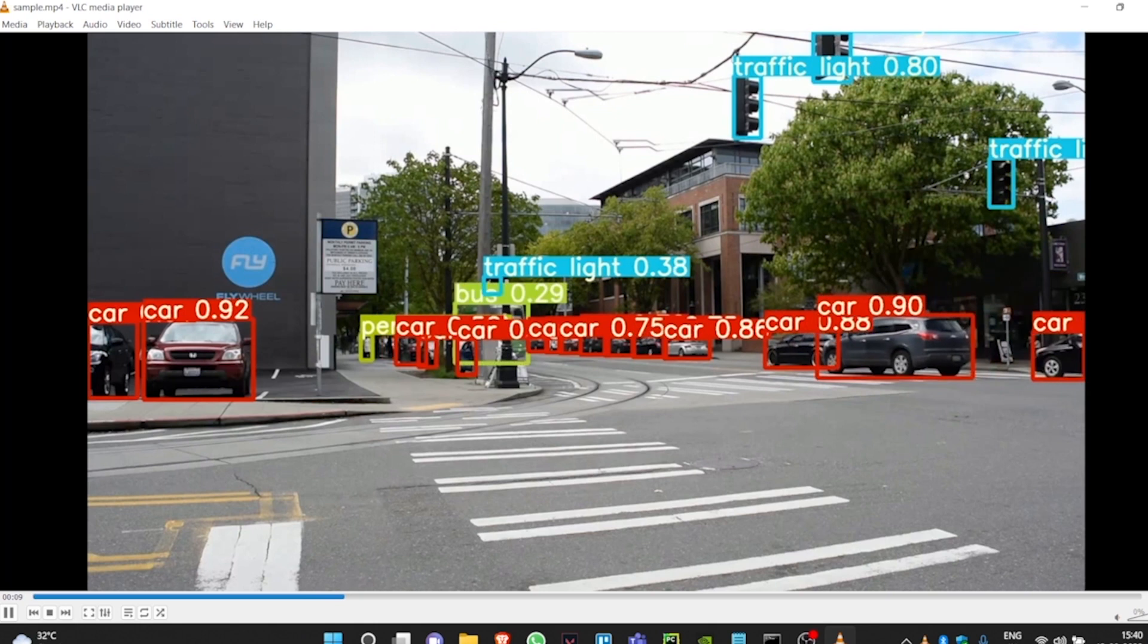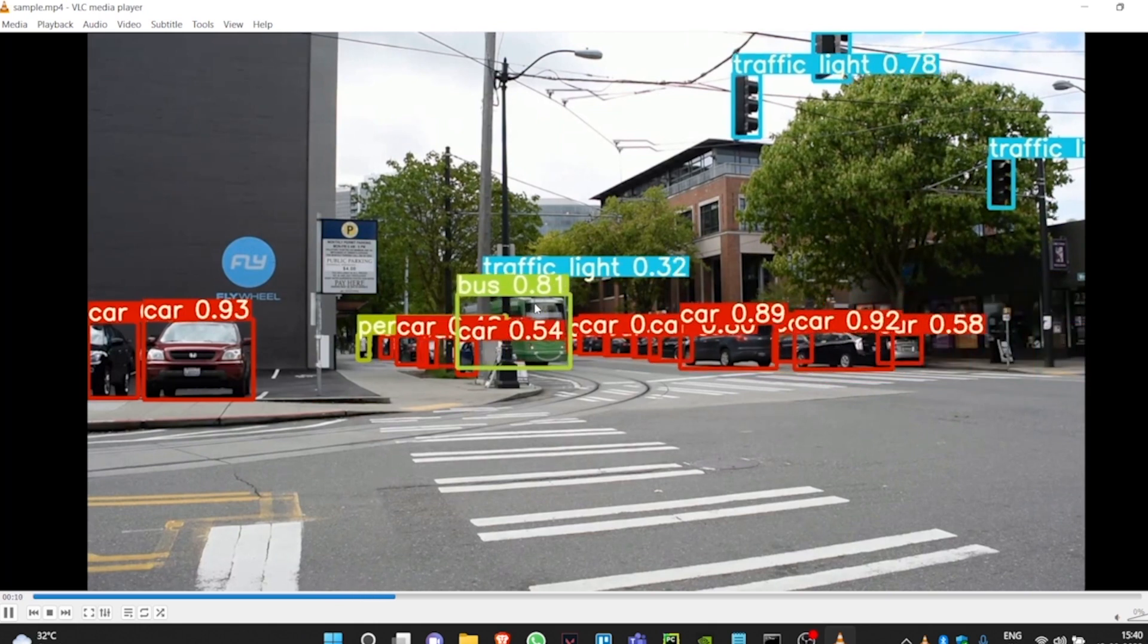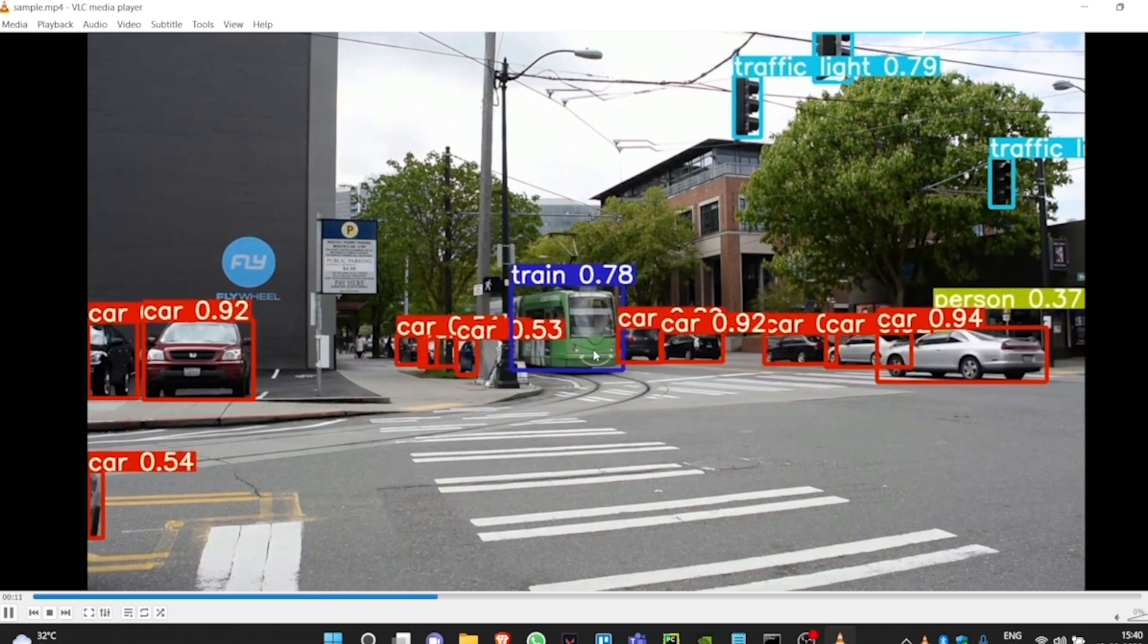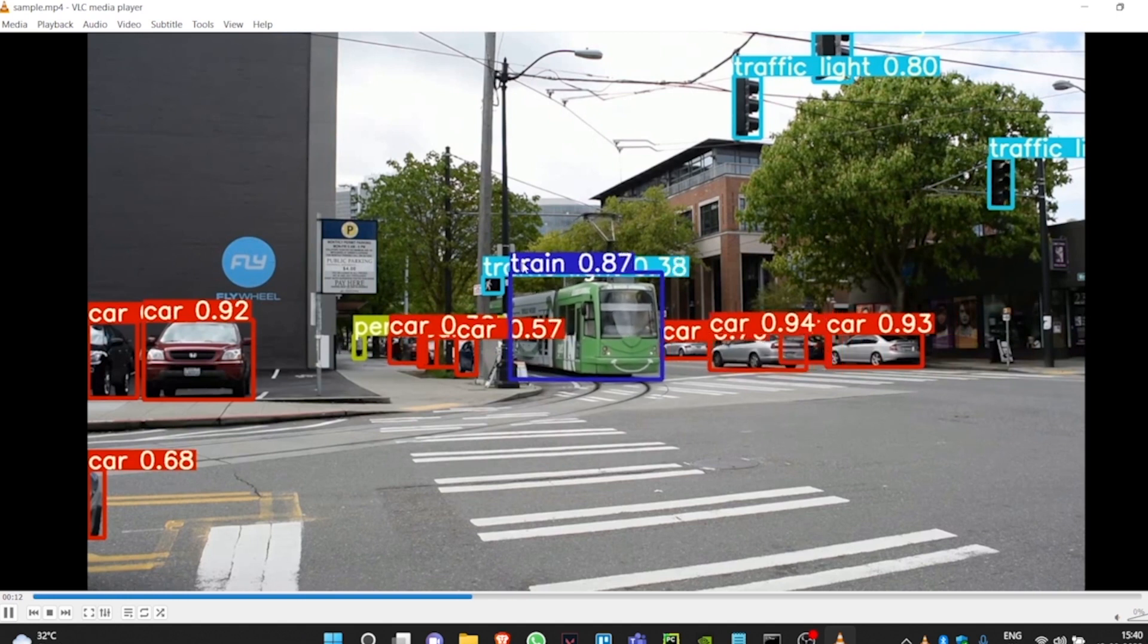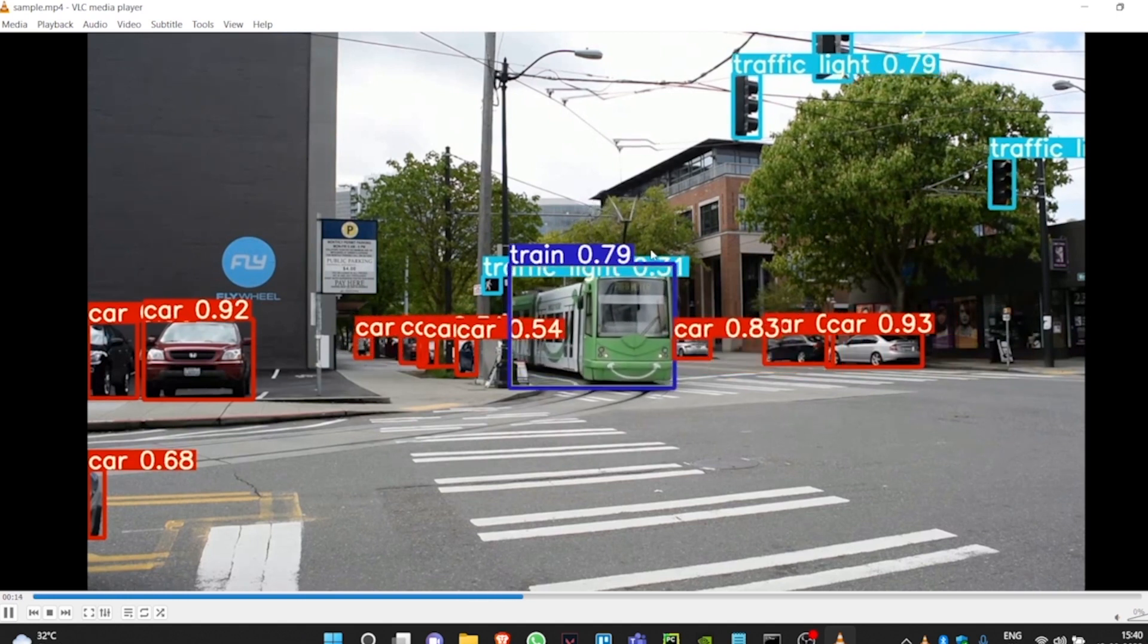Here it's detecting it as a bus, but the model is working perfectly fine. It's able to detect the truck, so our model is pretty much working.